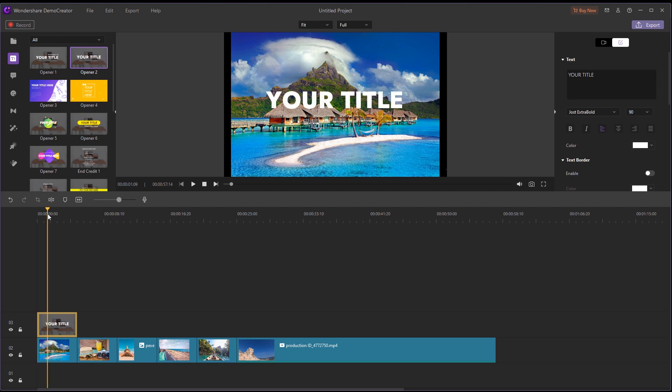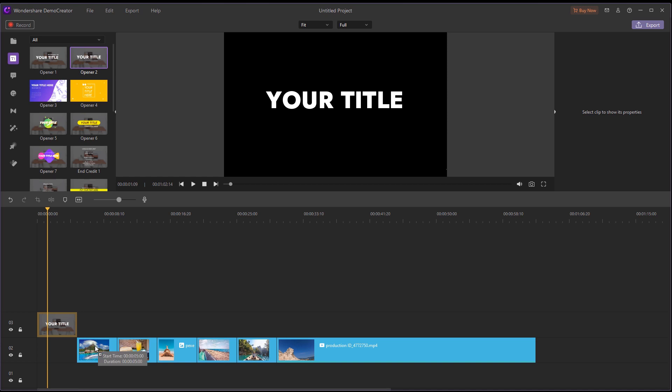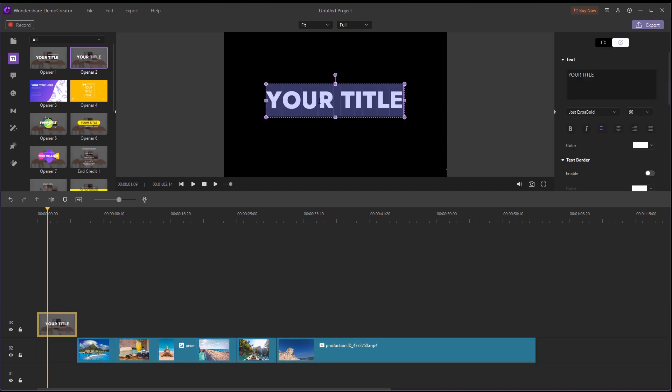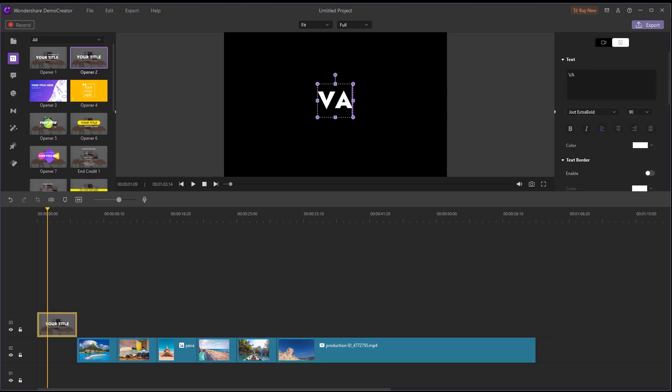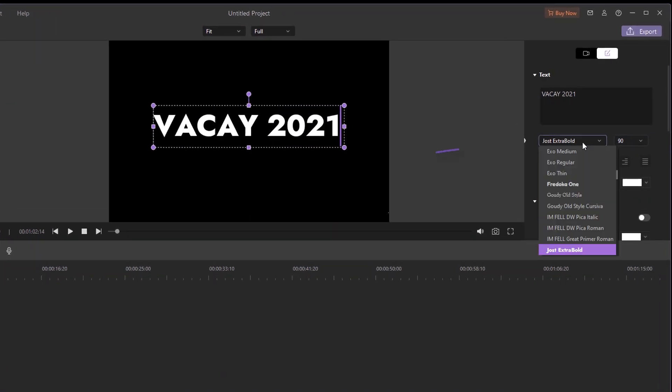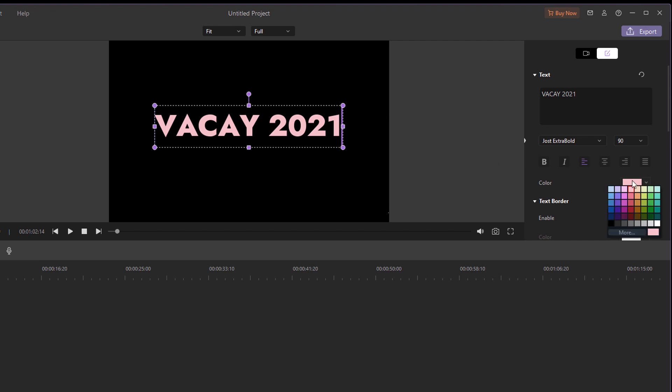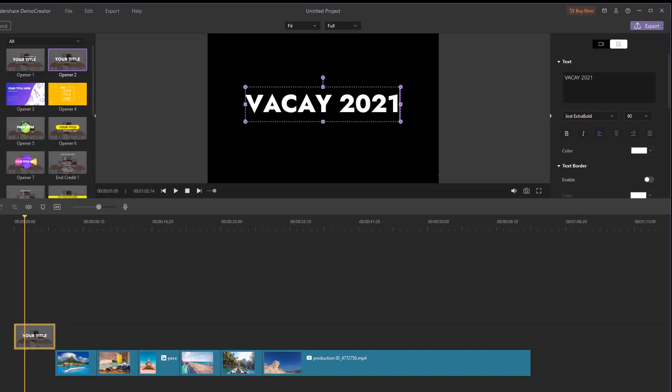Afterwards, select all your photo footage and drag them to the right so you have a position for this title opener. After that, you can double-click the text title to change and adjust the text. For example, you can change the font, text size, text color, border, and so on. But I like the current font, so I've just changed the title name.